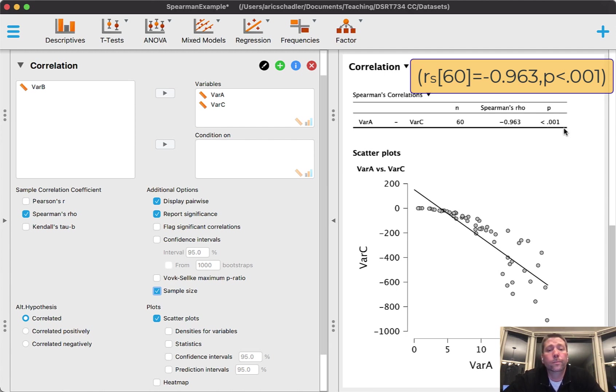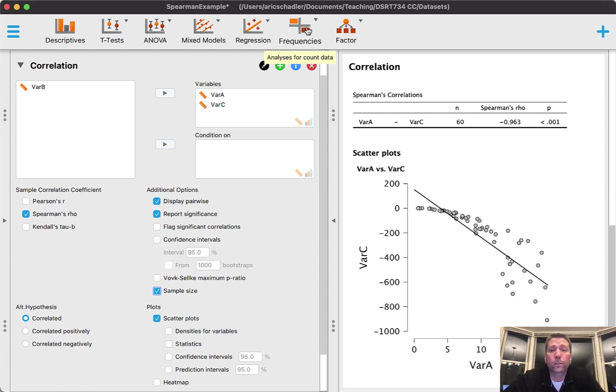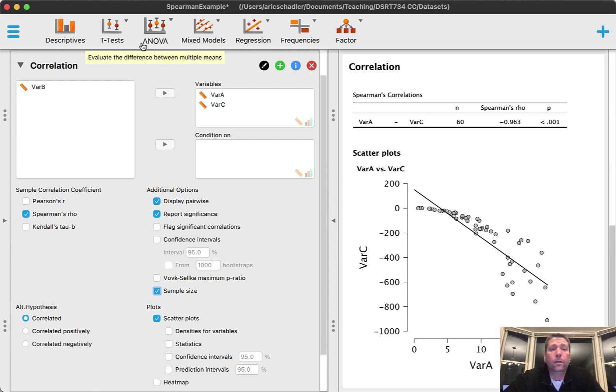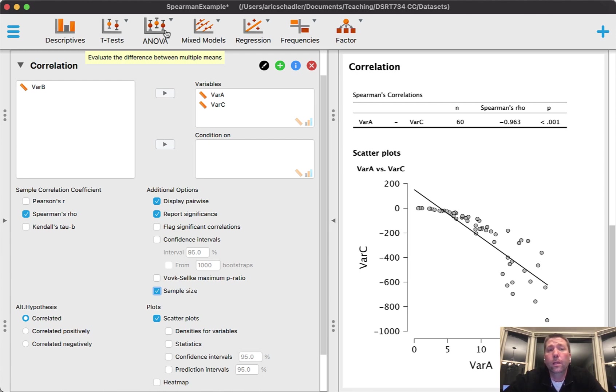To close out this video, I do want to just point out a few things. First off, other non-parametric tests. Remember with t-test and ANOVA that the assumptions for both of those is that you have normal data.